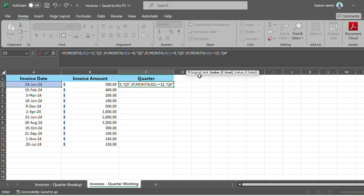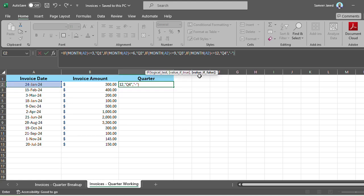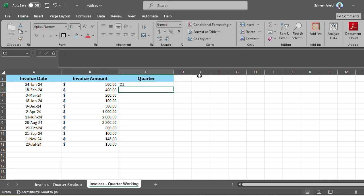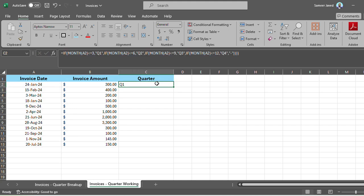Now if none of these apply, that would mean just to put down everything else. Let's close out all the brackets. Now you see that it immediately shows Q1.